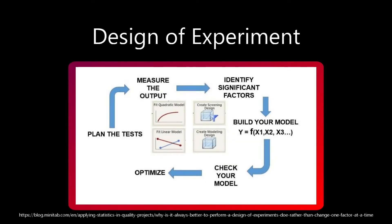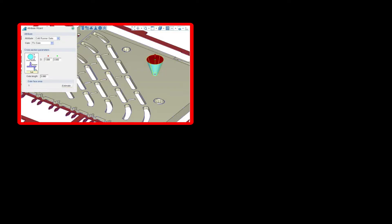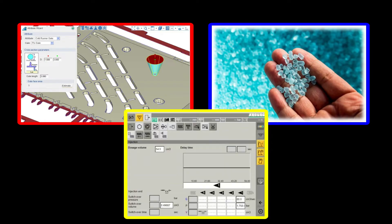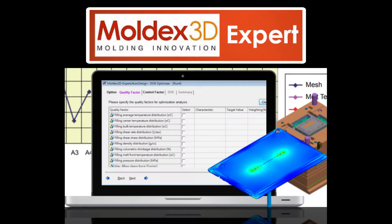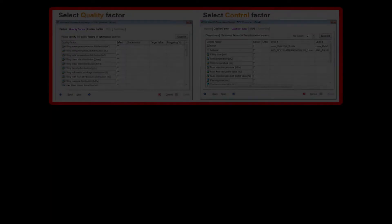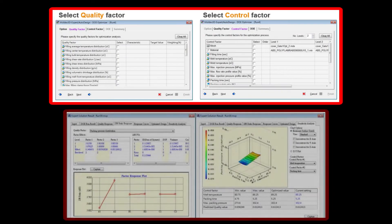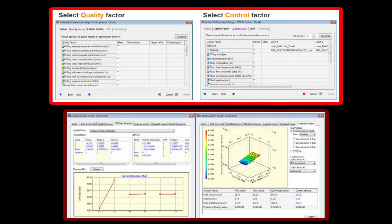A design of experiment, or DOE, is typically used to iterate a simulation study several times to evaluate the sensitivity of a parameter to the study, whether that be a model change, material alteration, or a process-related parameter. Today we're going to break down MoldX3D's expert module and see how a DOE is set up, as well as what the results of a DOE might be able to tell you.